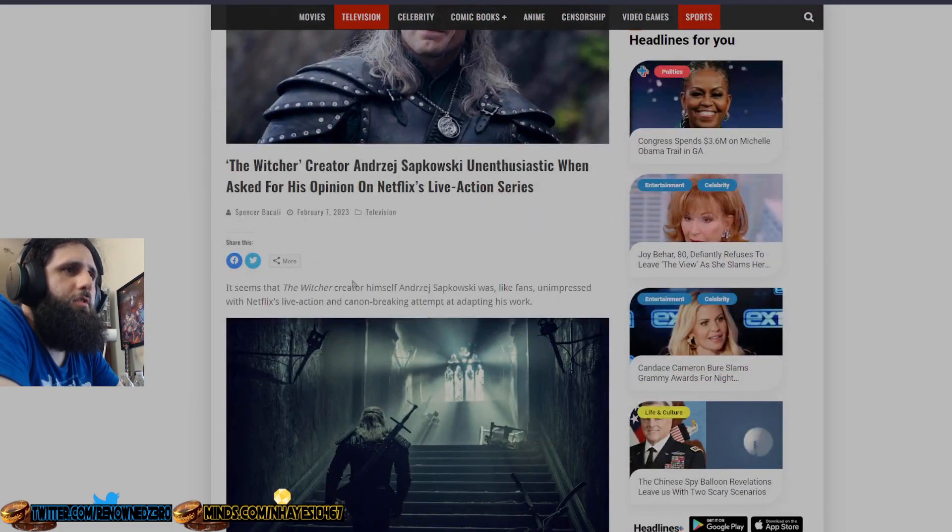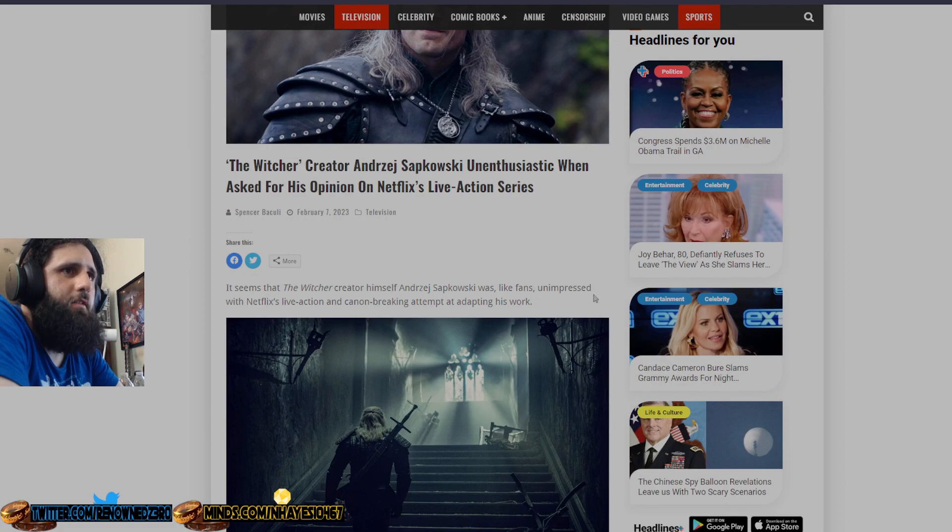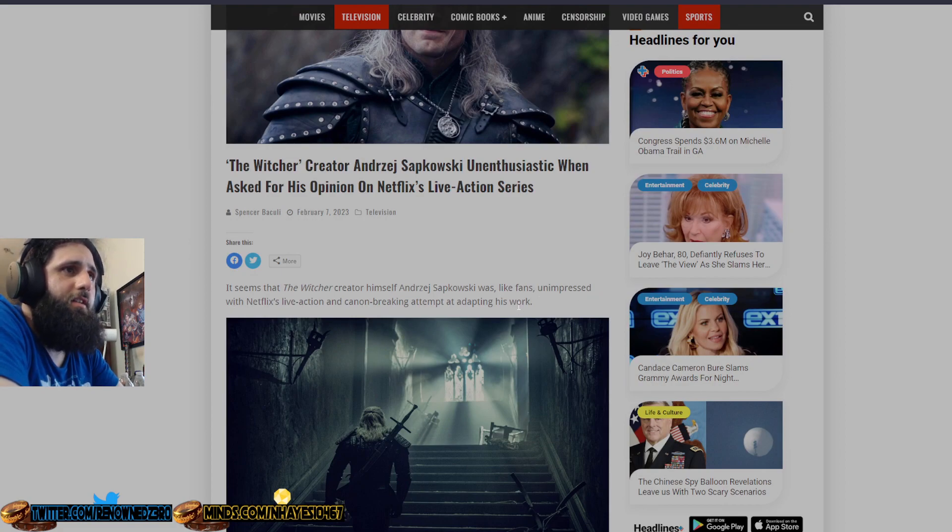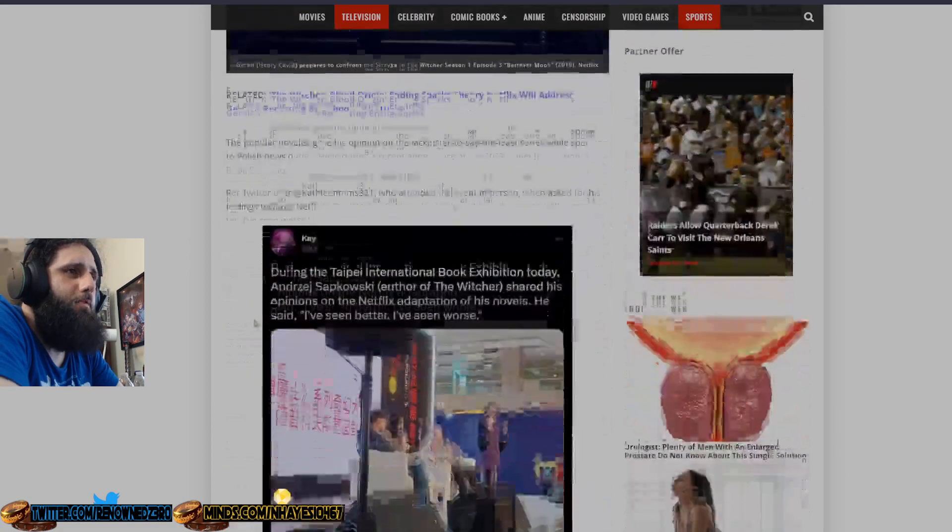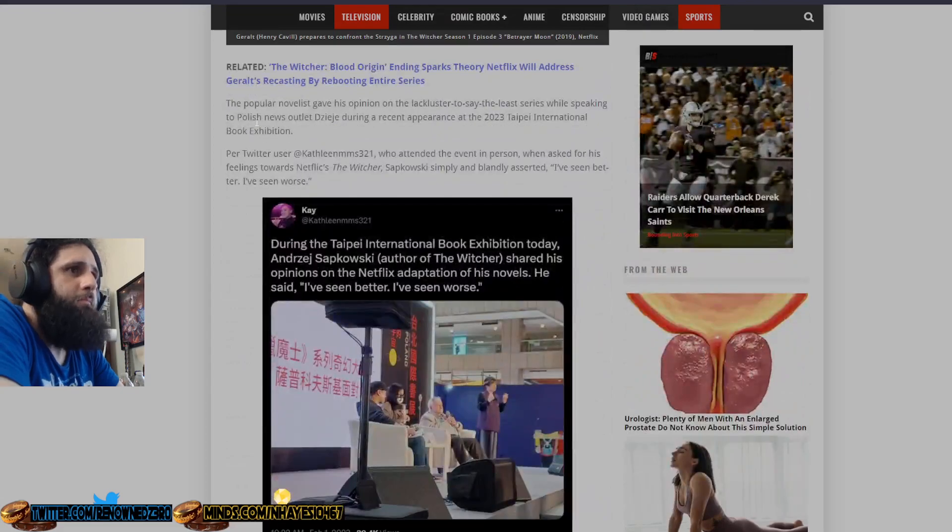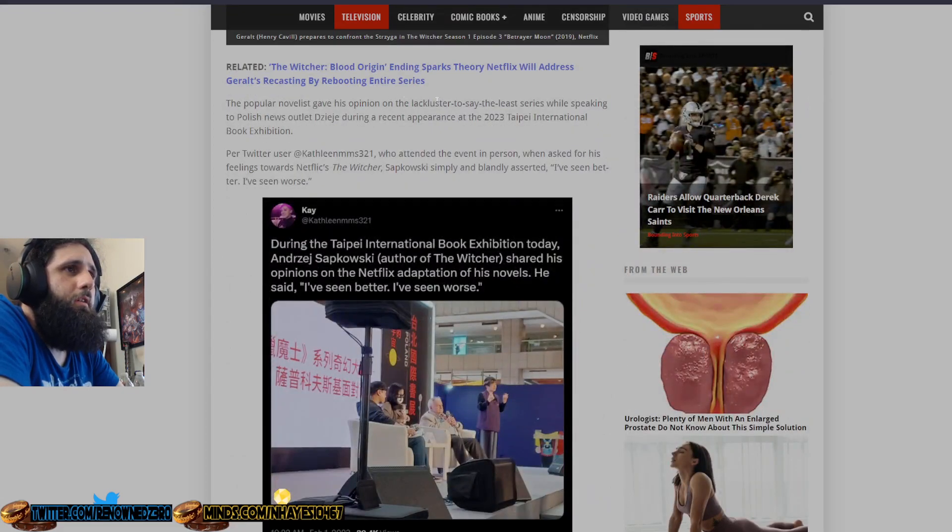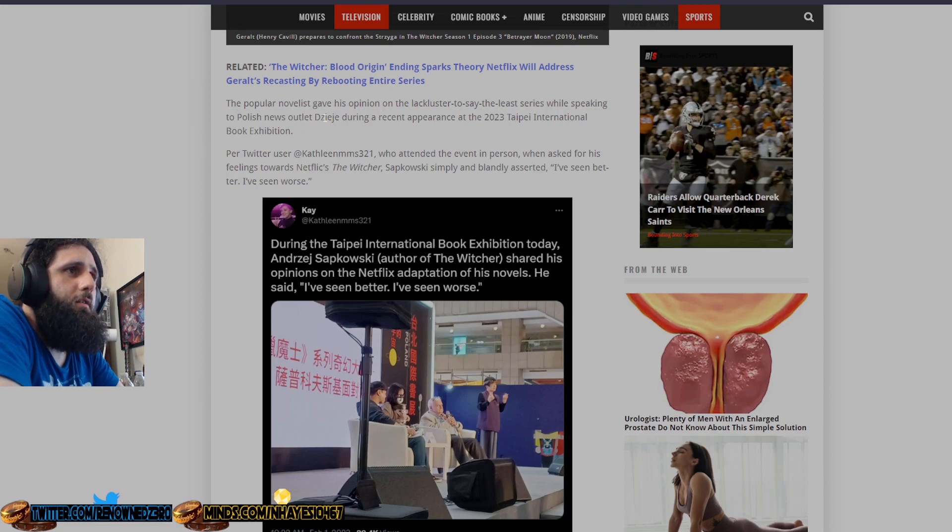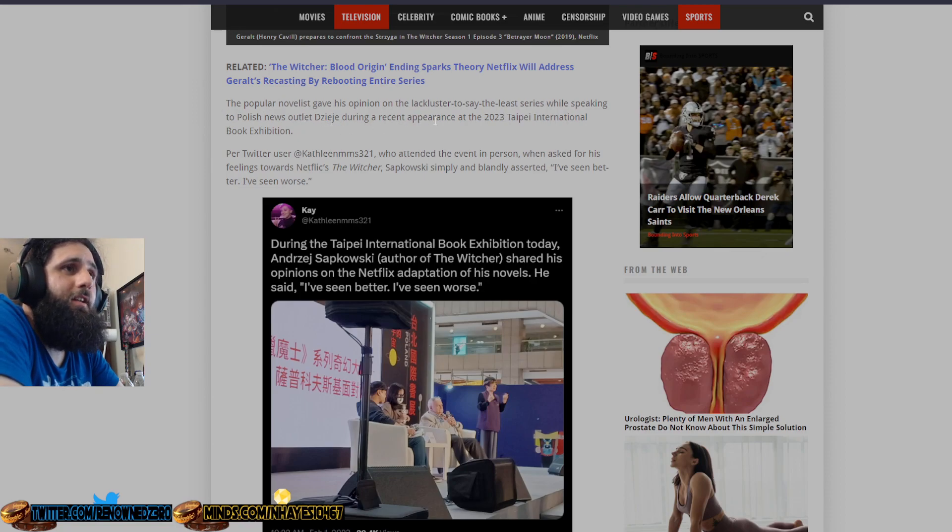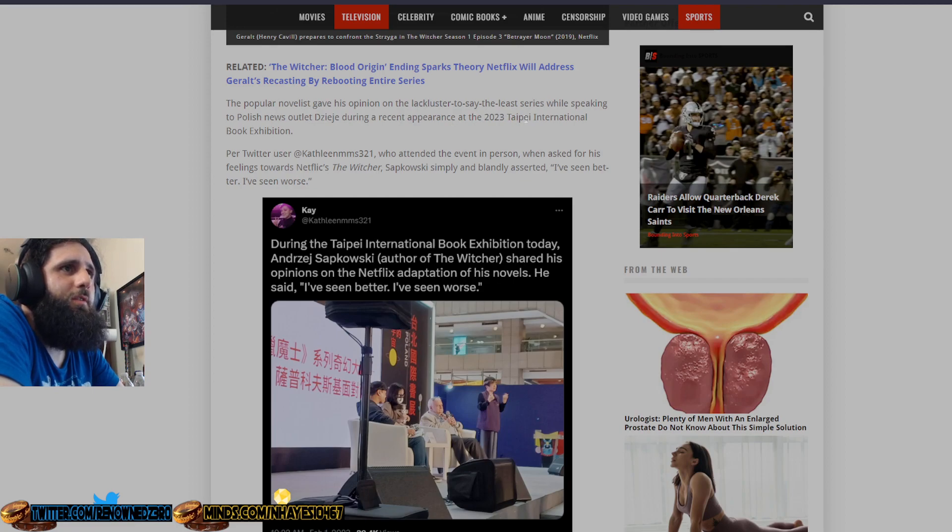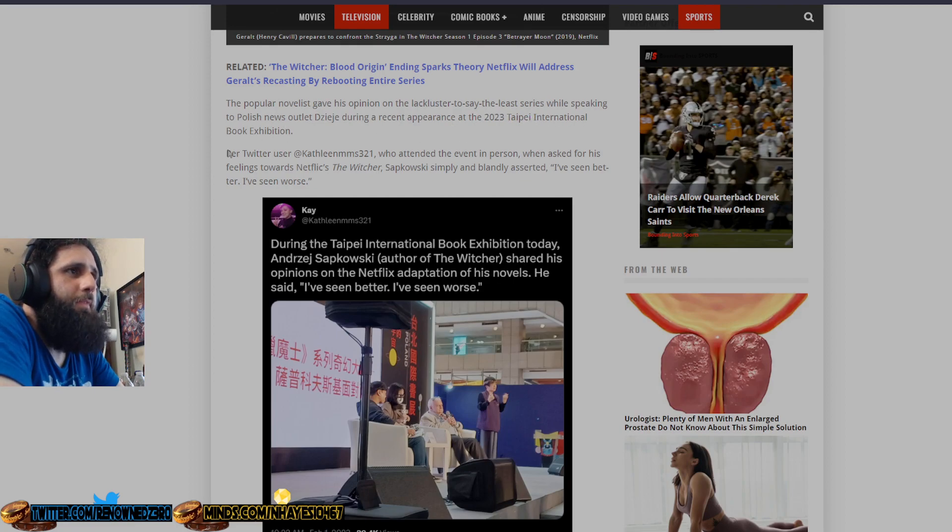It seems that The Witcher creator himself was like fans, unimpressed with Netflix's live action and canon breaking attempt at adapting his work. The popular novelist gave his opinion on the lackluster series while speaking to Polish news outlet DigiJet during a recent appearance at the 2023 Taipei International Book Exhibition.